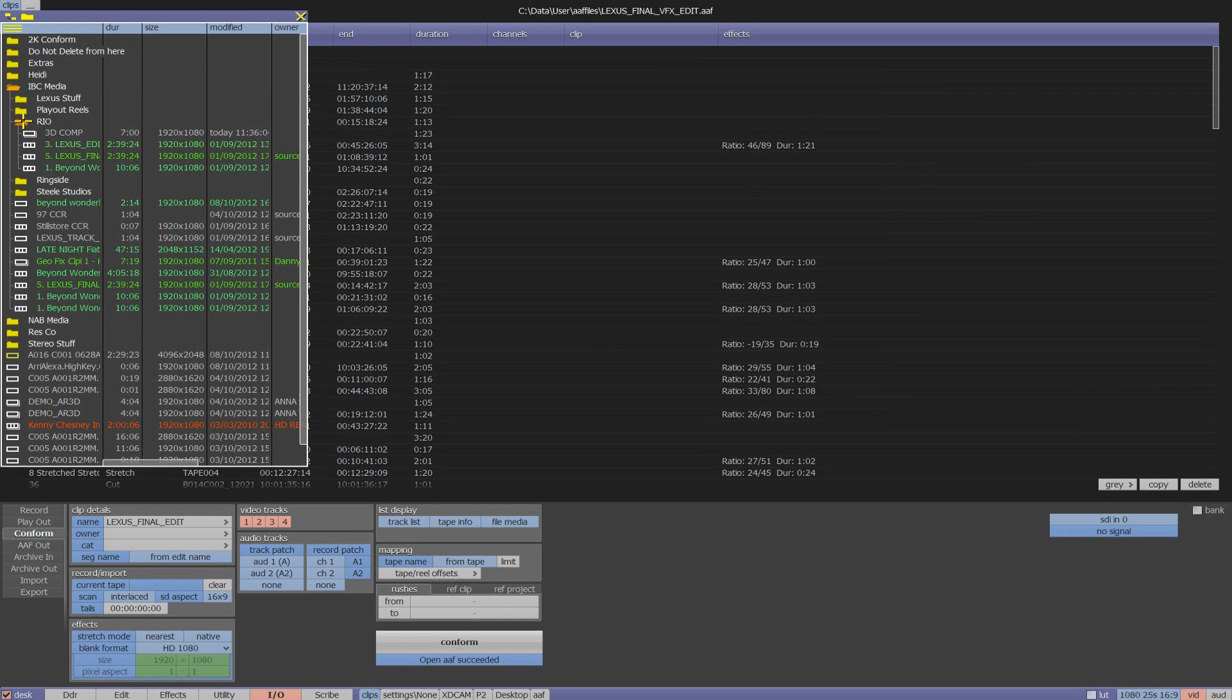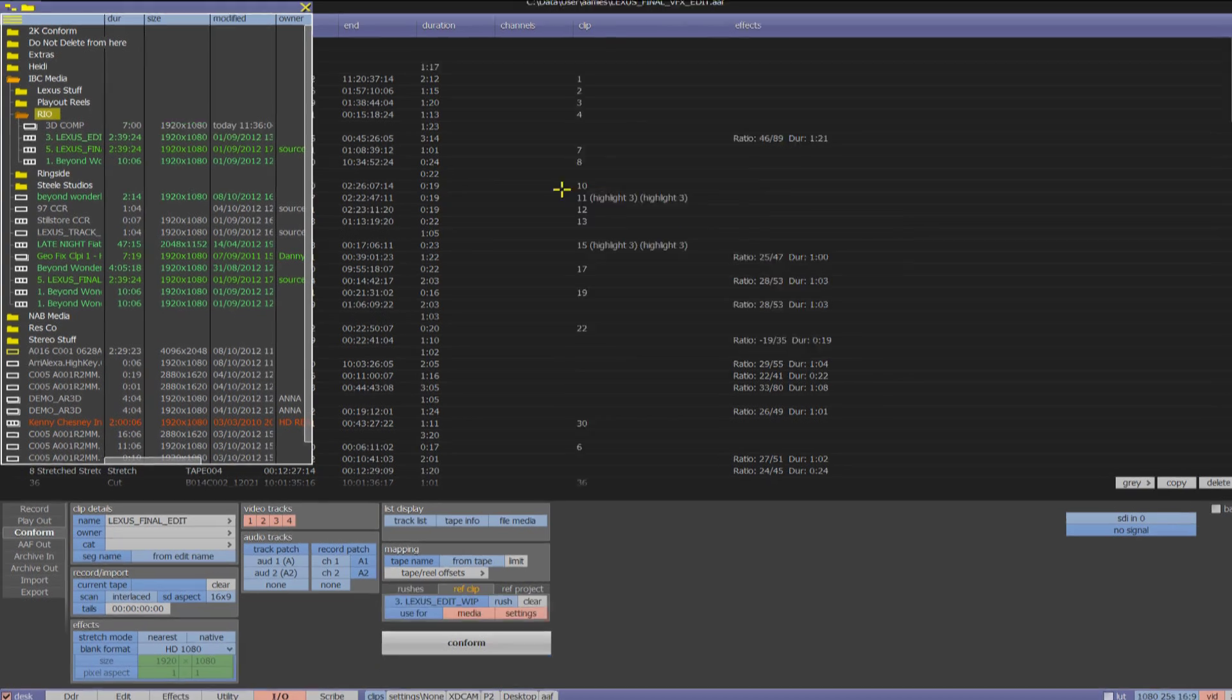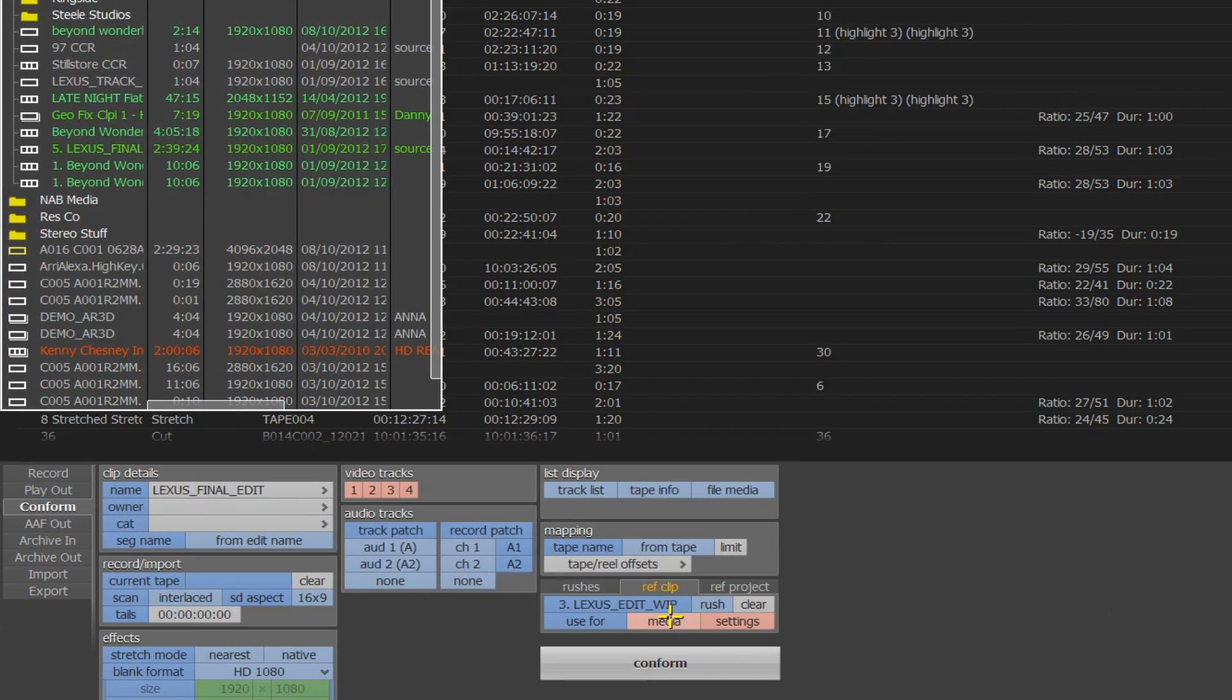So what I'm going to do is select my graded edit and drop this into the conform menu. This will now act as a reference clip, and all of the media and settings of my graded piece will be added to our new conformed edit.